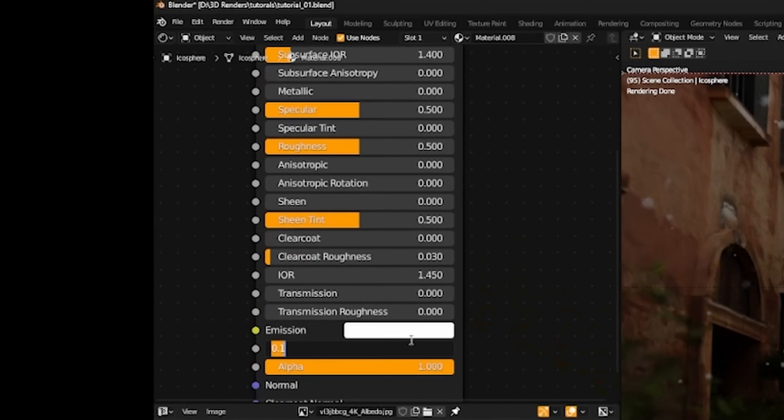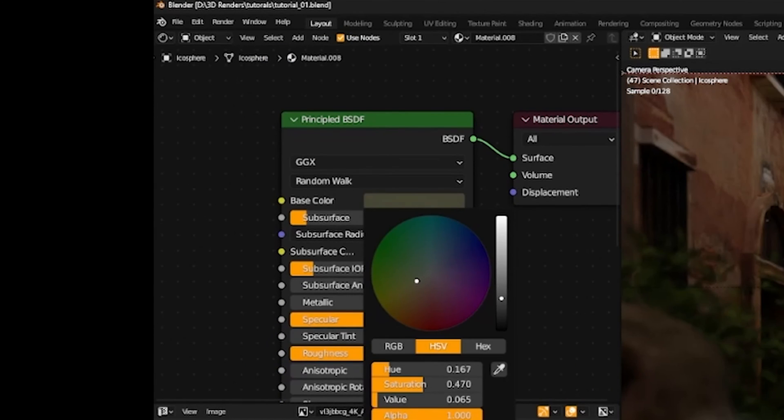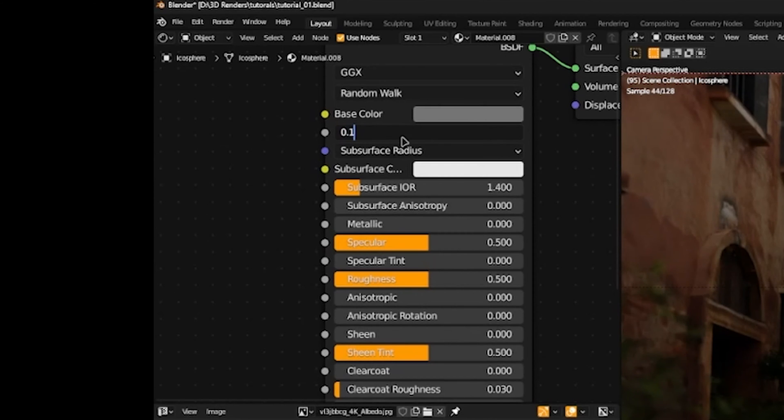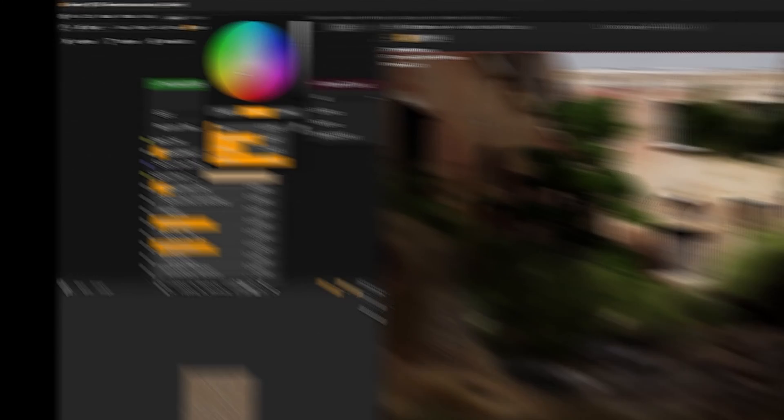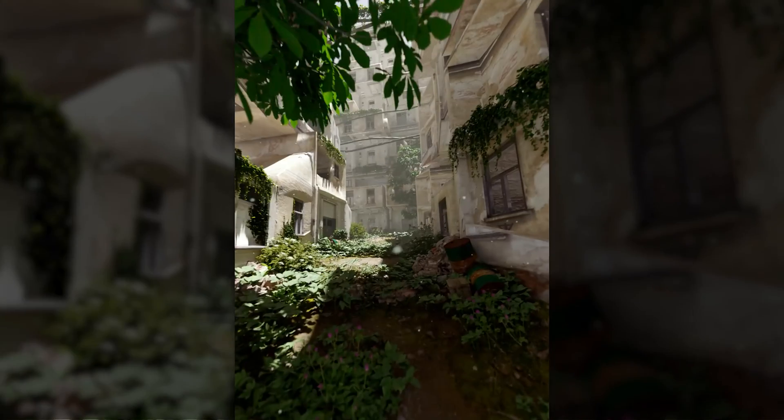Now I'm going to tweak my dust to match my scene. I'm going to change the emission to 0.02. And let's change the base colour to match the dirt in our scene. And we'll set the subsurface scattering colour to a lighter colour of your dirt colour. And that's pretty much it.